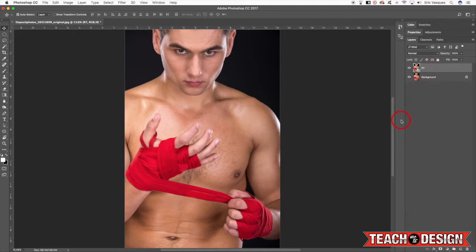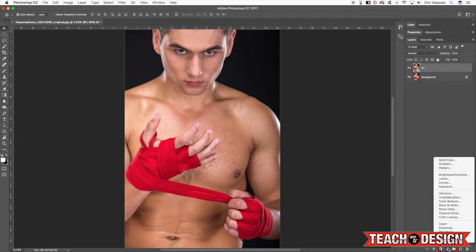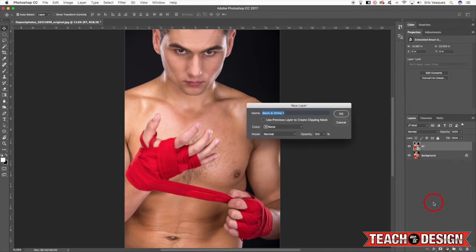For those of you guys that don't know, smart filters are basically just a way that you can go back and edit the settings that you're using. So the first thing we're going to do here is hold down the Alt/Option key and click on the adjustment layer icon found down here at the bottom of the layers palette, and then I'm going to choose Black and White.